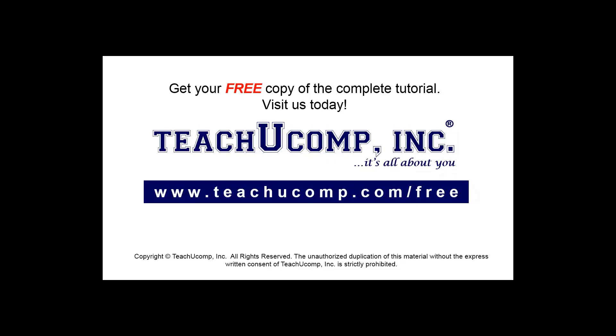Get your free copy of the complete tutorial at www.teachucomp.com/free.